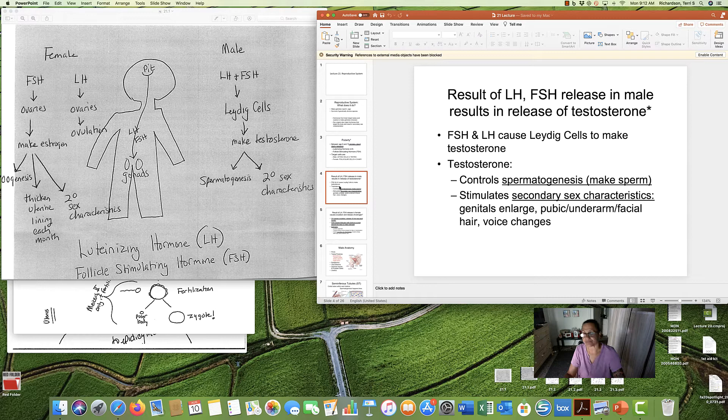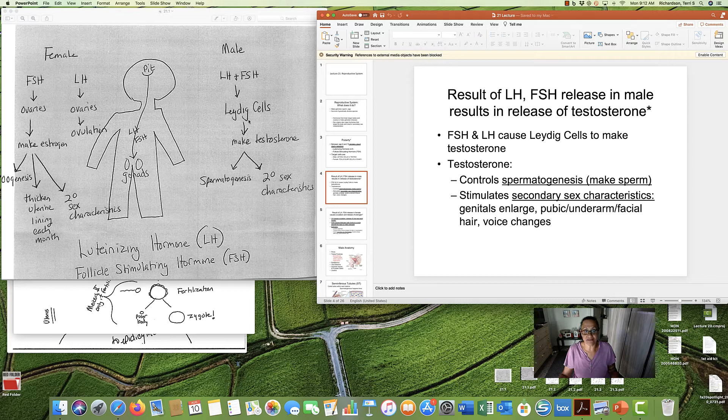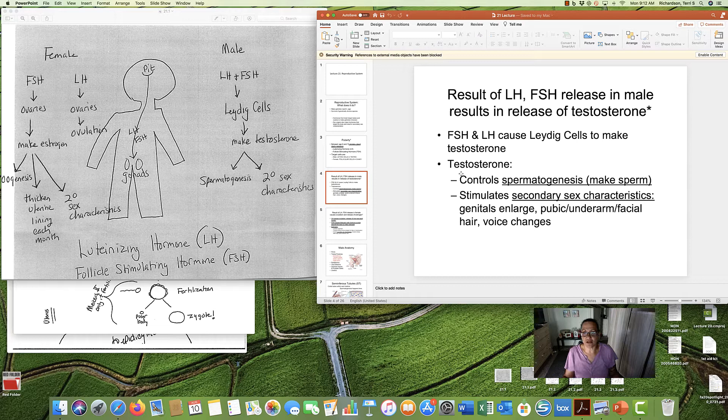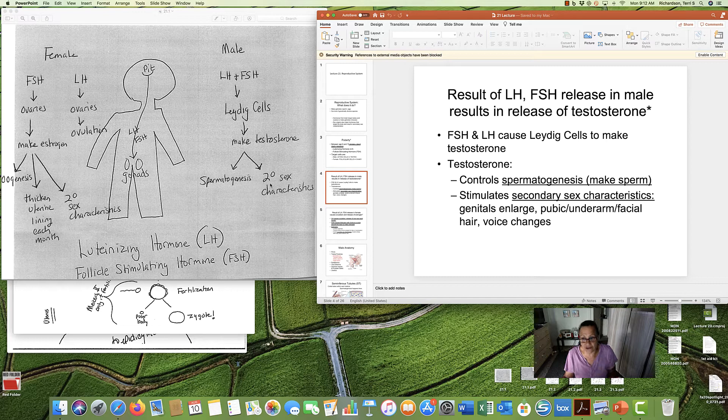In men, the release of LH and FSH results in the Leydig cells making testosterone. Testosterone is a hormone. Women have a little bit of it. Men have most of it. And testosterone does two things. It's going to control spermatogenesis, making of sperm, the meiosis in men that makes the sperm. But the testosterone will also stimulate secondary sex characteristics: genitals enlarge, pubic hair, underarm hair, facial hair in men, and the voice gets deeper.